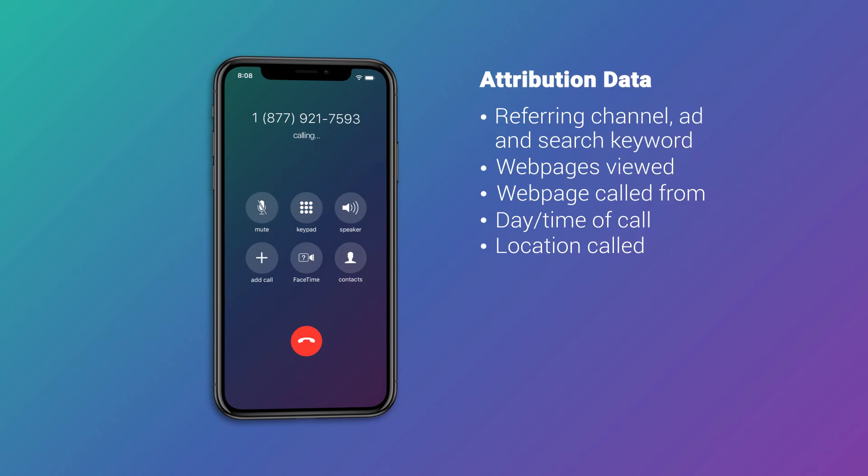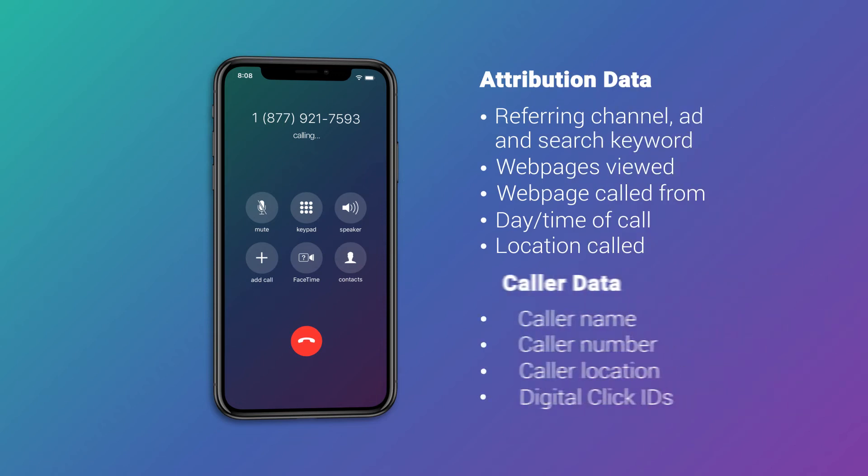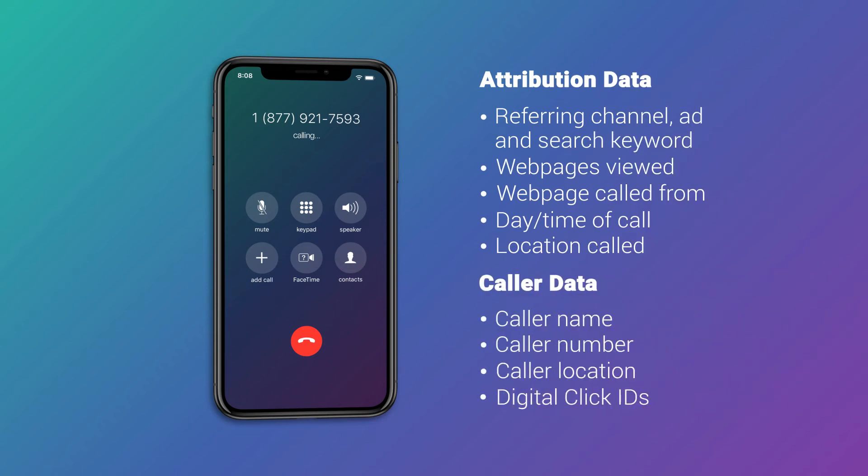You also get information about the caller, including the relevant digital click IDs, like the GCLID.